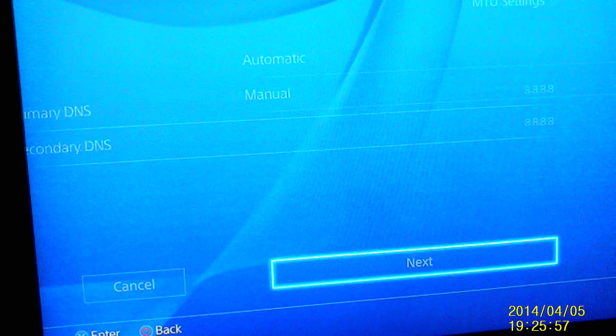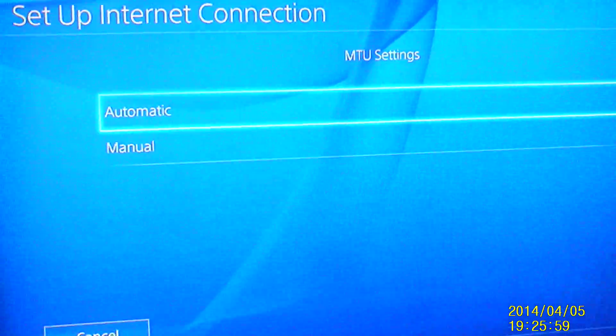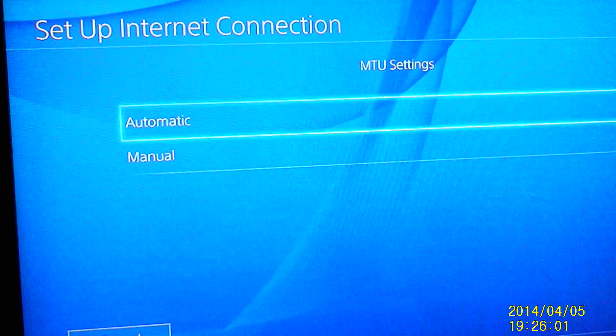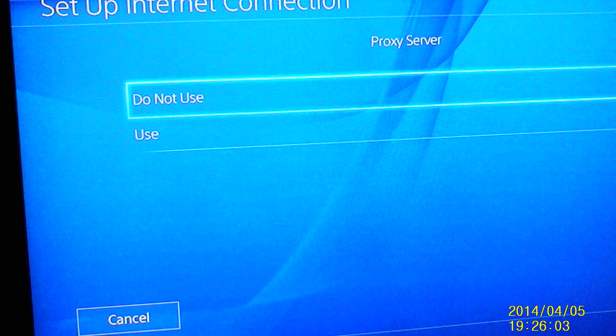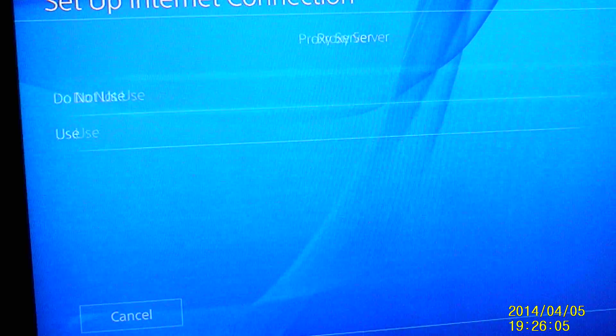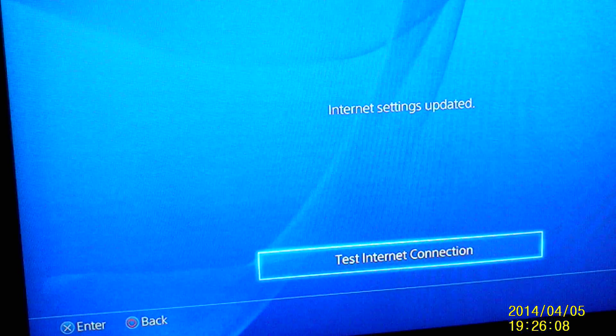OK, next. Then your MTU settings, you just do it on automatic. Proxy server, do not use. Then your internet settings are updated.